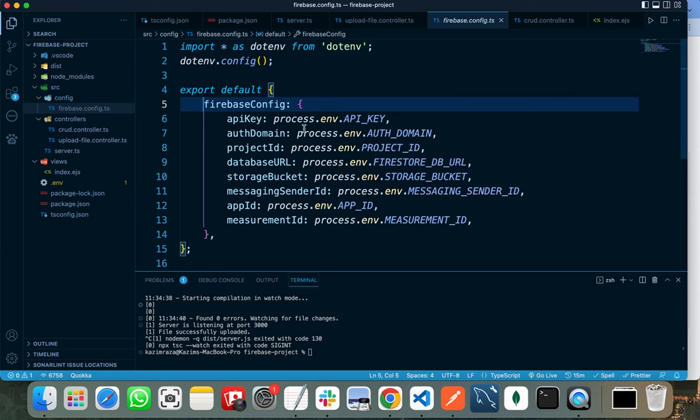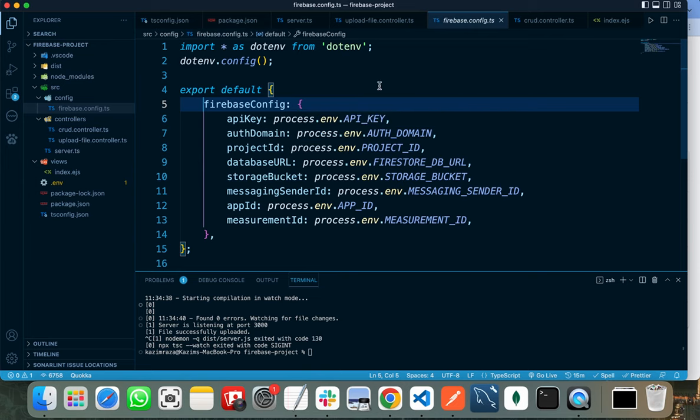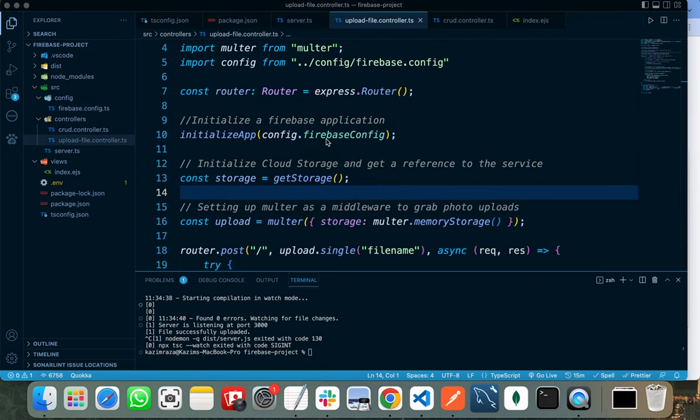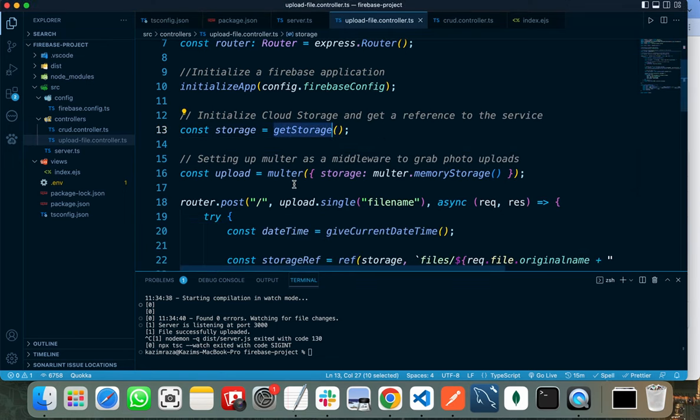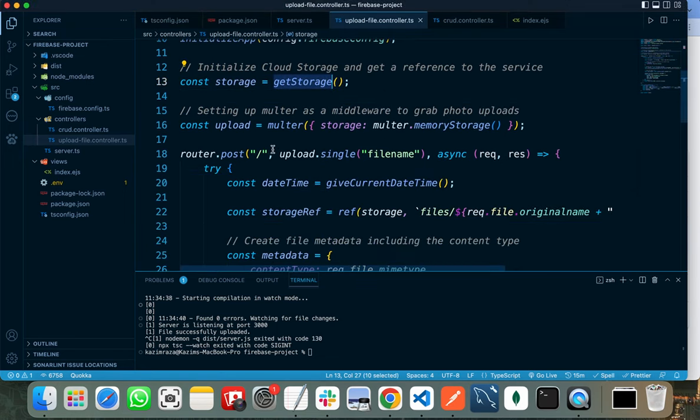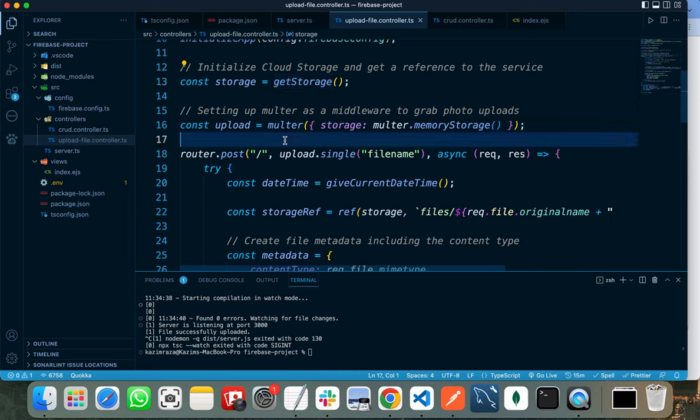After initializing your application, you need to initialize Cloud Storage and get the reference to the Cloud Storage service by calling the getStorage method. After that, you need to pass the storage object to Multer and set up Multer as a middleware, as we are using Multer to grab all the documents that we uploaded through the form.